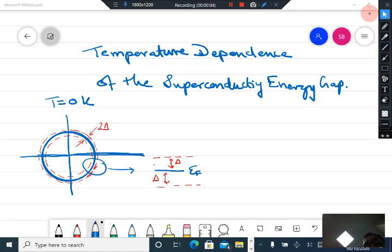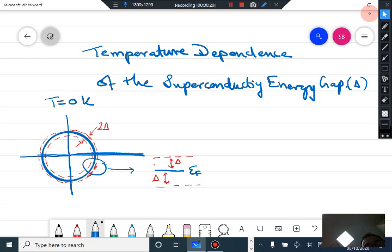This is the final topic in BCS theory. I will not do detailed calculations, but just give you an idea that the superconducting gap delta, which we calculated for zero temperature, has a temperature dependence. This is expected. At zero temperature, around the Fermi energy, there is a gap of the order of two delta — delta above and delta below the Fermi energy.